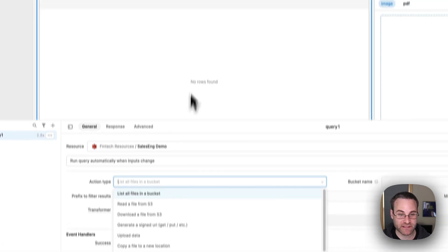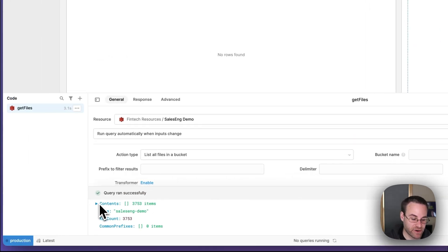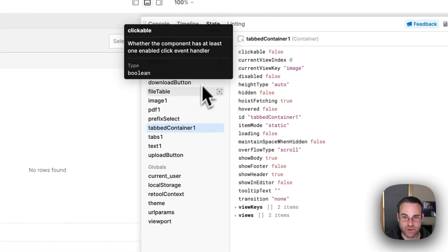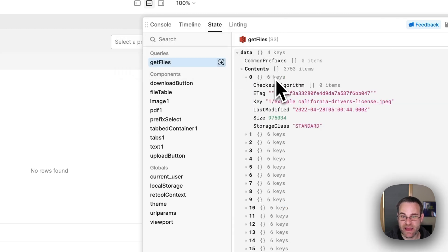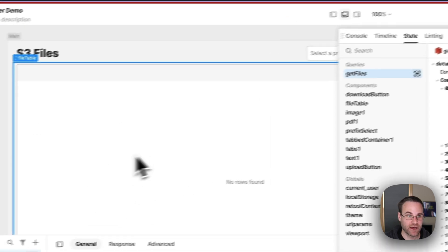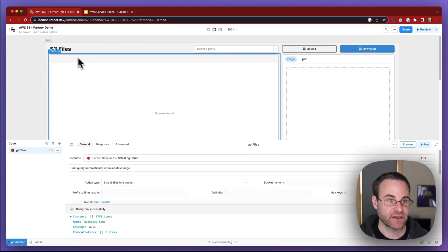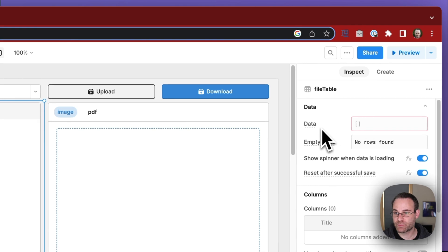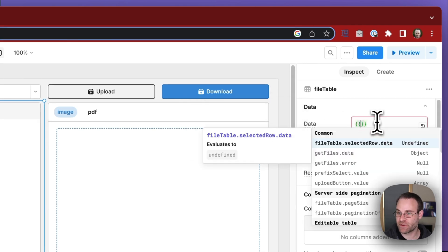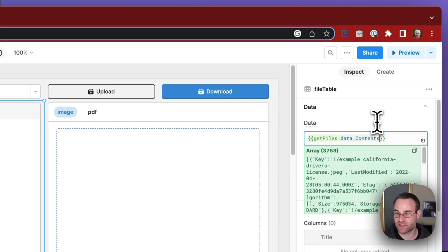This is all supported by the S3 API but makes it very easy to figure out what's going on. In this case, we want to list all the files in a bucket so that we can display them inside this files table. We'll leave that as the selection and name this our get files query. We got back the contents of the query and if we take a look at the Retool state manager, we'll see that get files has a data key, and on the data key there's a contents key containing the array of 3,700 files we want to list. So we can use JavaScript to point the table to that contents key. Opening up the file table inspector, we'll provide a data property pointing to get files dot data dot contents.